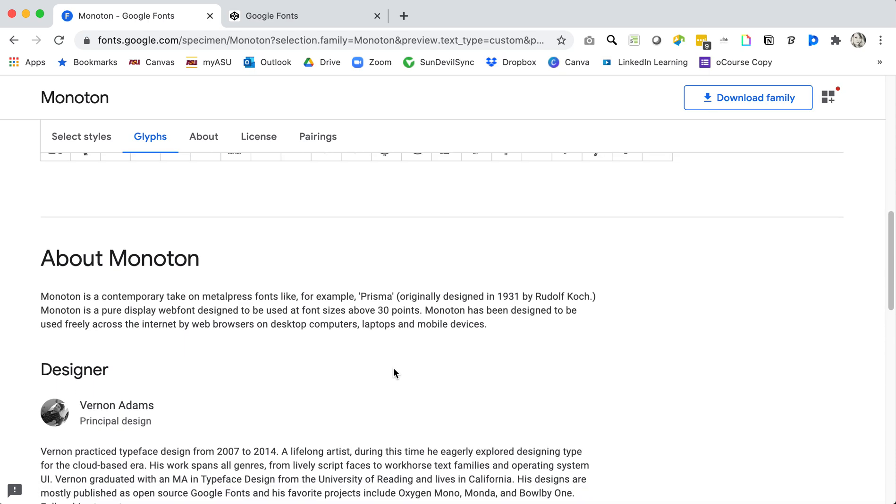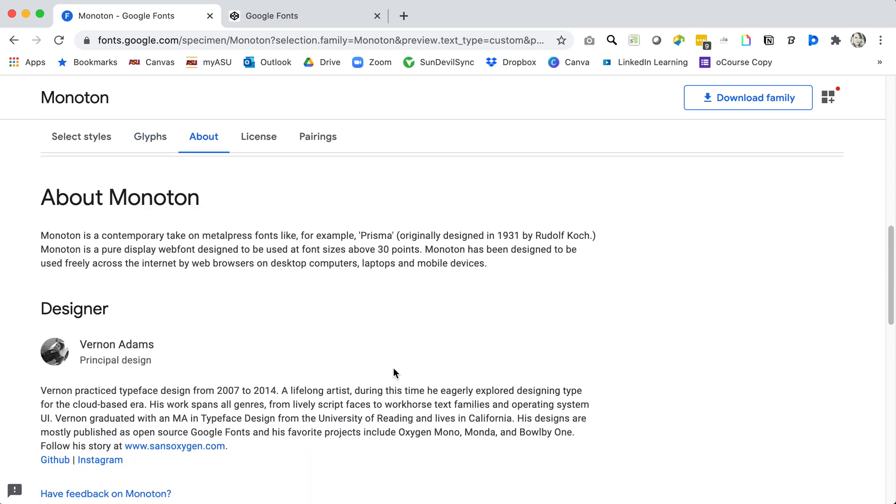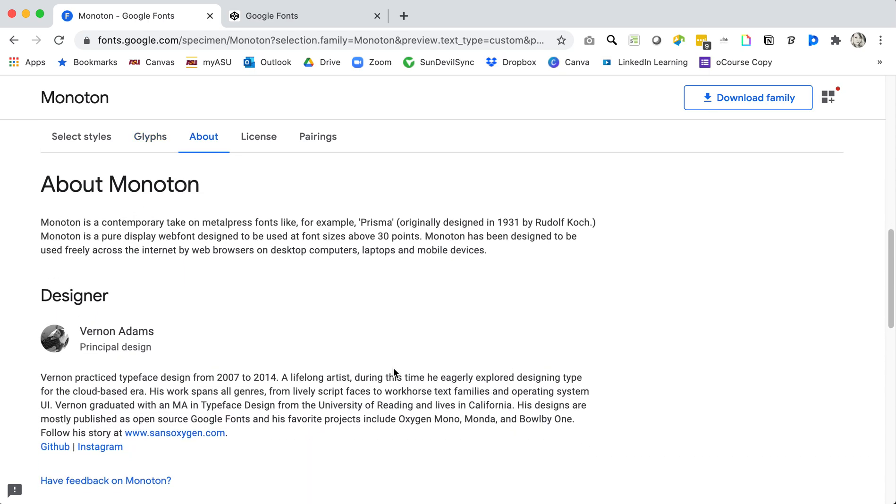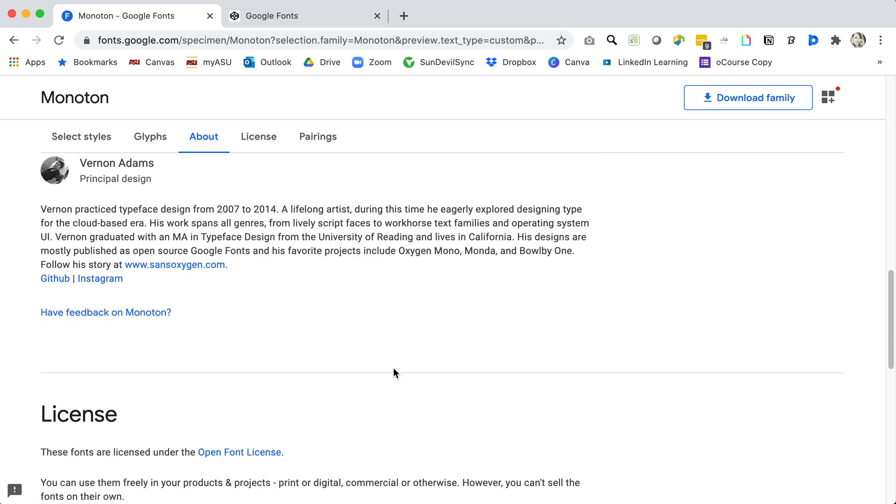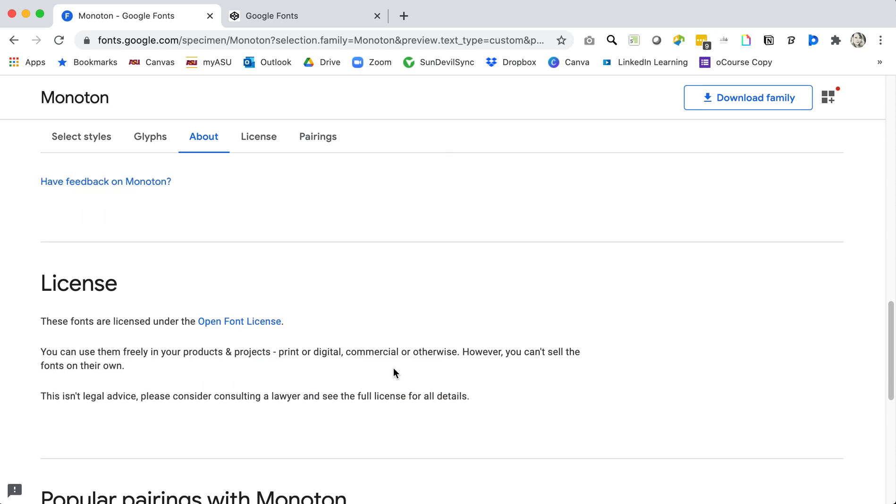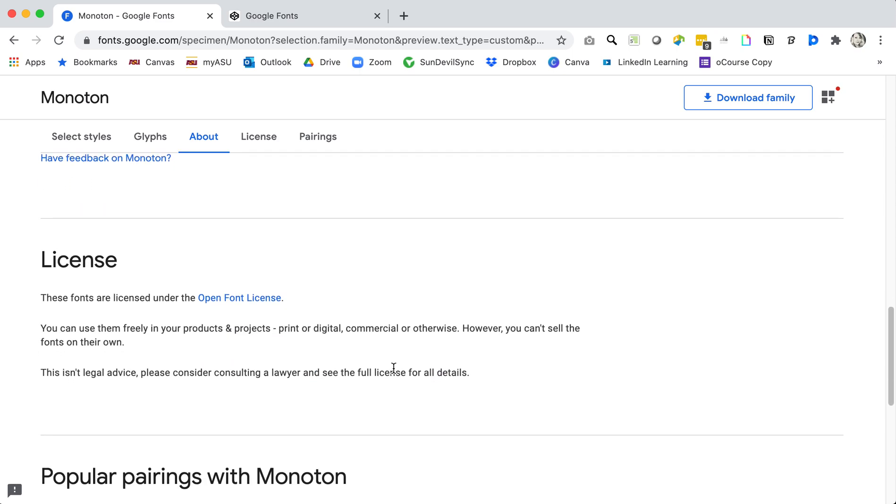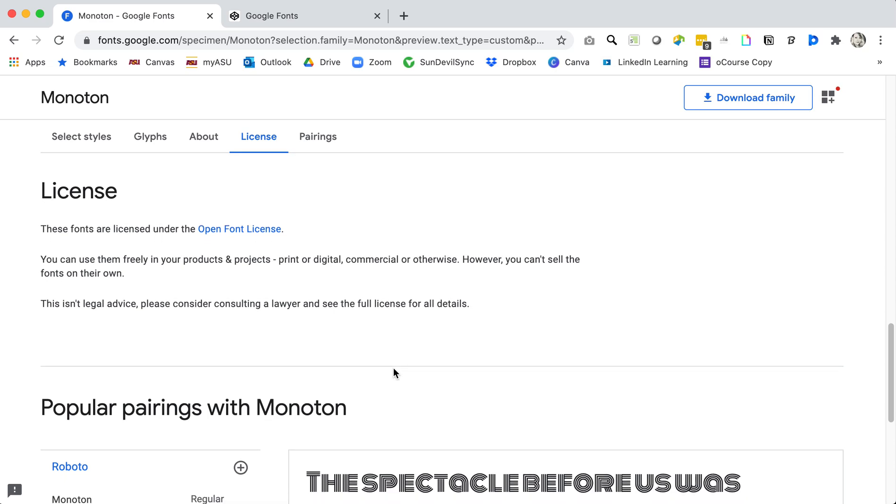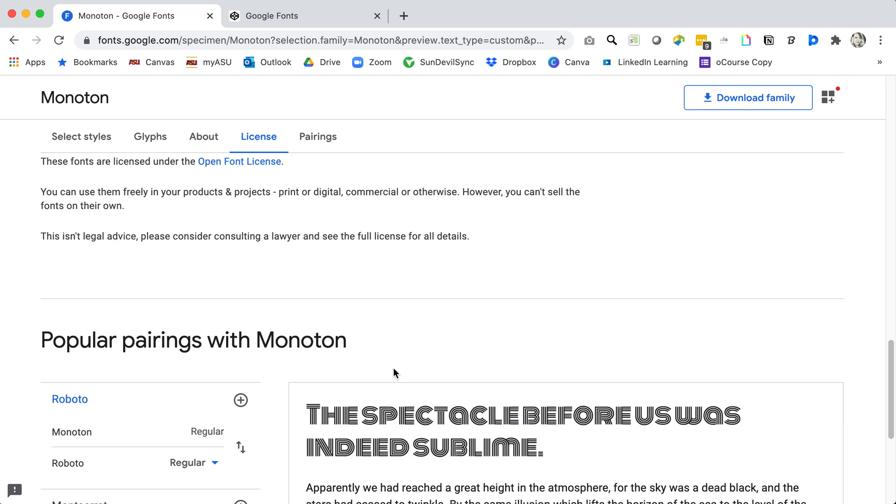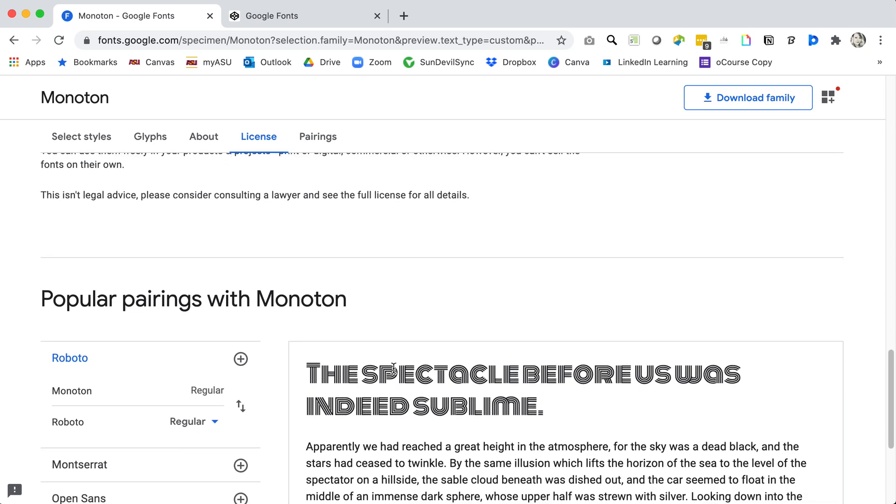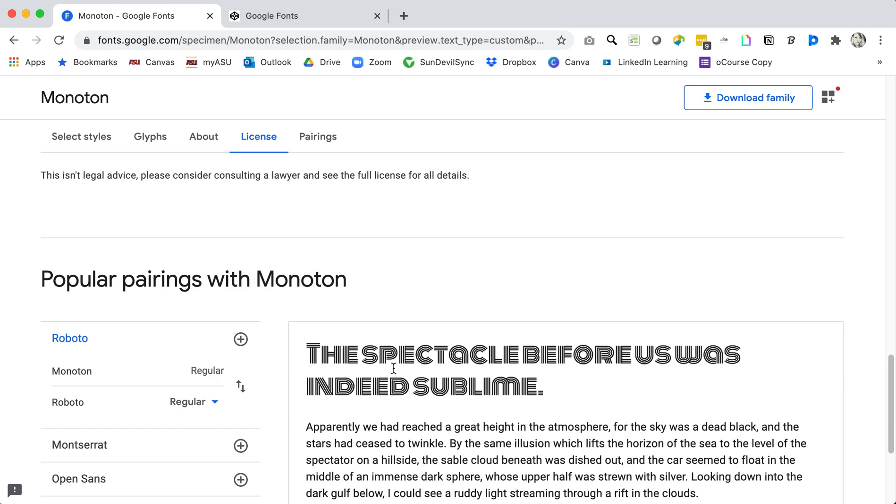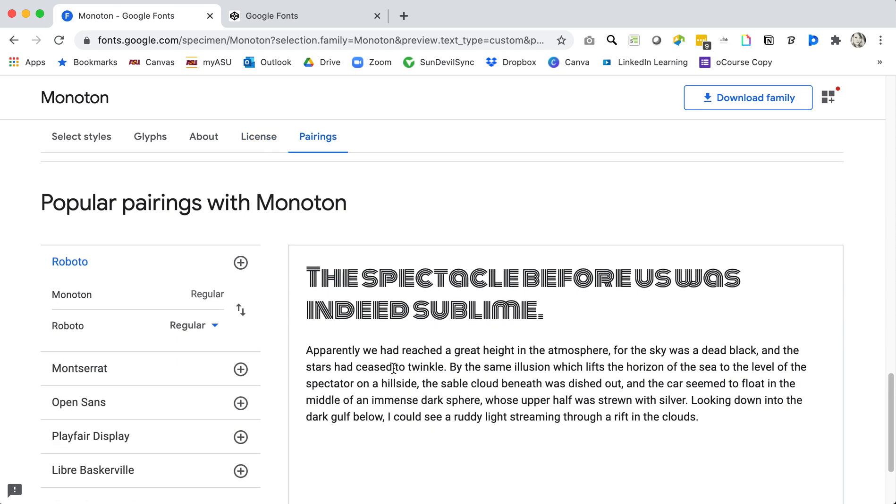As I scroll down there's a little description about the font itself and the designer and the license. The fact that this is an open font license is what lets us use this and connect to it. If I keep scrolling you can see some popular pairings, font pairings for this particular font.